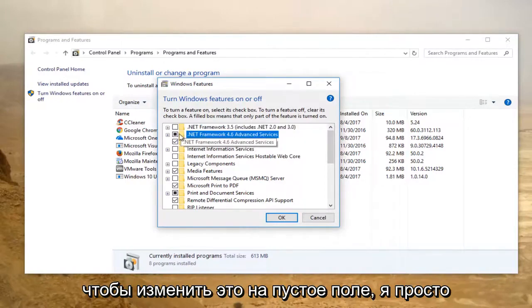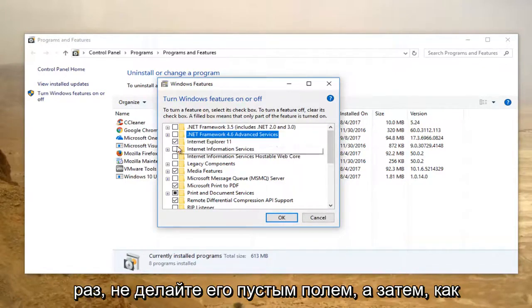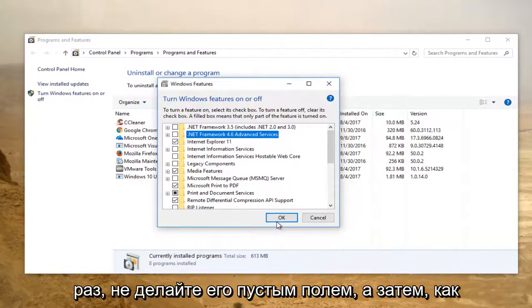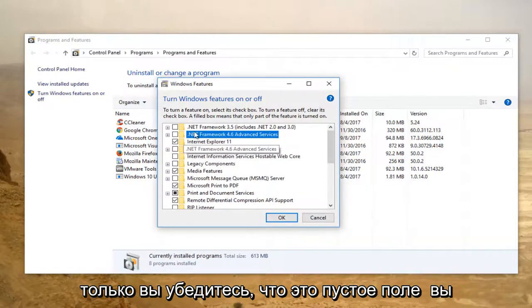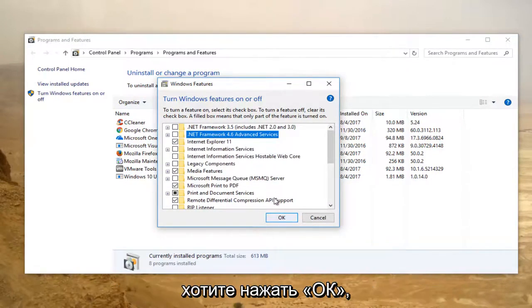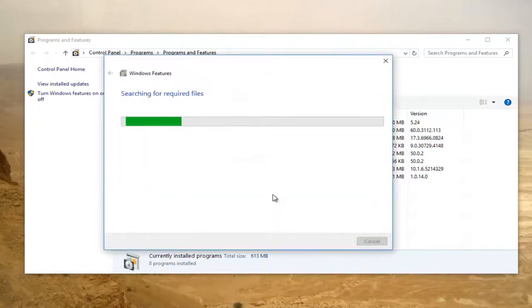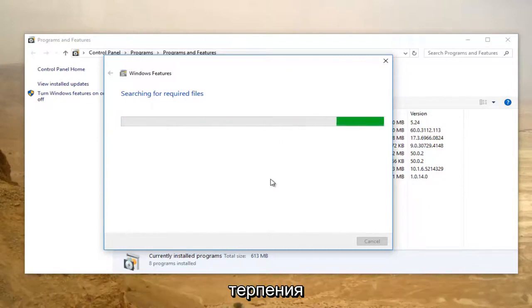So just in order to change this to an empty box, I'm going to click inside of the box one time. It'll make it an empty box. Once you've ensured that it's empty, you want to click on OK. This will take a moment, so just be patient.